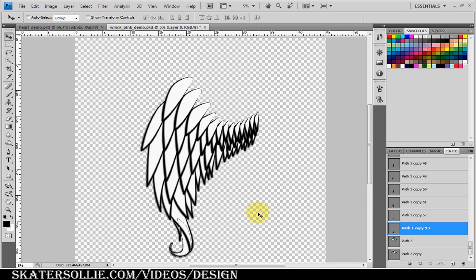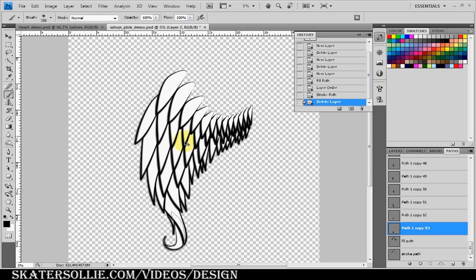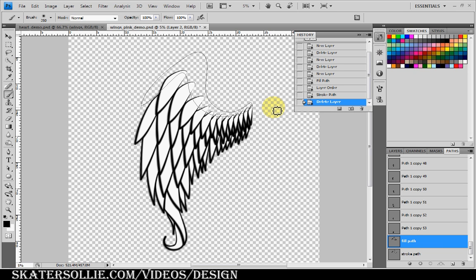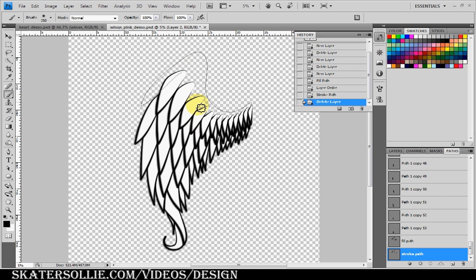We're almost done and this next step is very important, so pay attention carefully. I created a path for the top of the wings — a closed path — and named it the Fill Path. I then duplicated it and deleted some of the bottom anchor points for a Stroke Path, because using the full closed fill path would create an unwanted black line at the bottom — I only want the stroke to appear along the top.